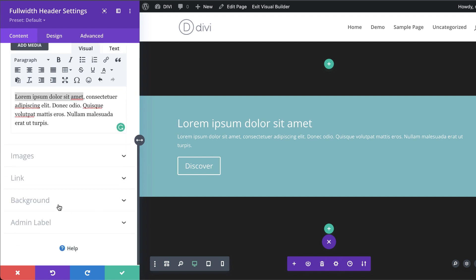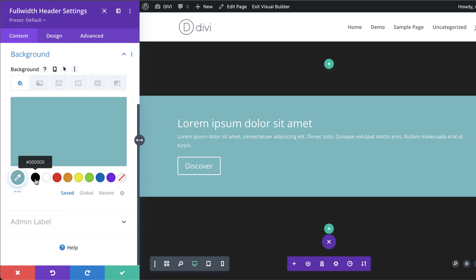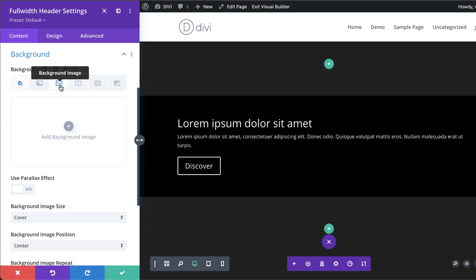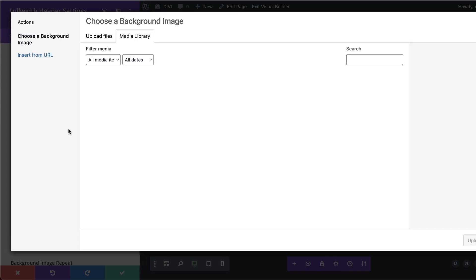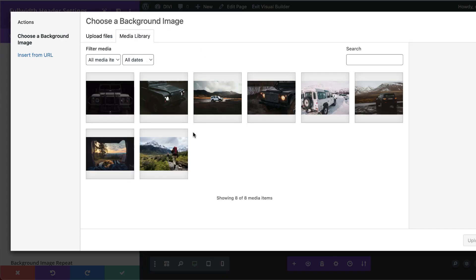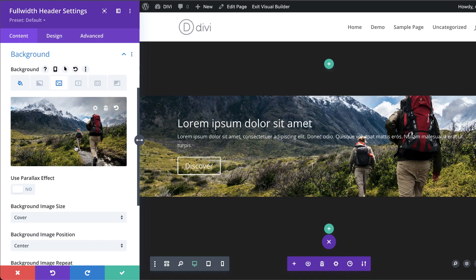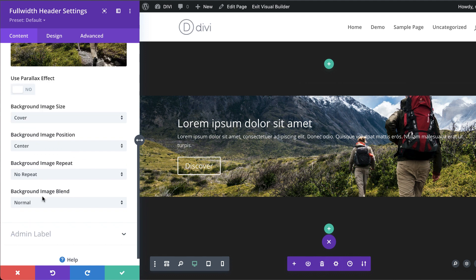Before customizing, let's add a background color — I'll set it to black — and also add an image from my media library. With this setup I can have my text positioned on the left side. Now let's add a blending mode.